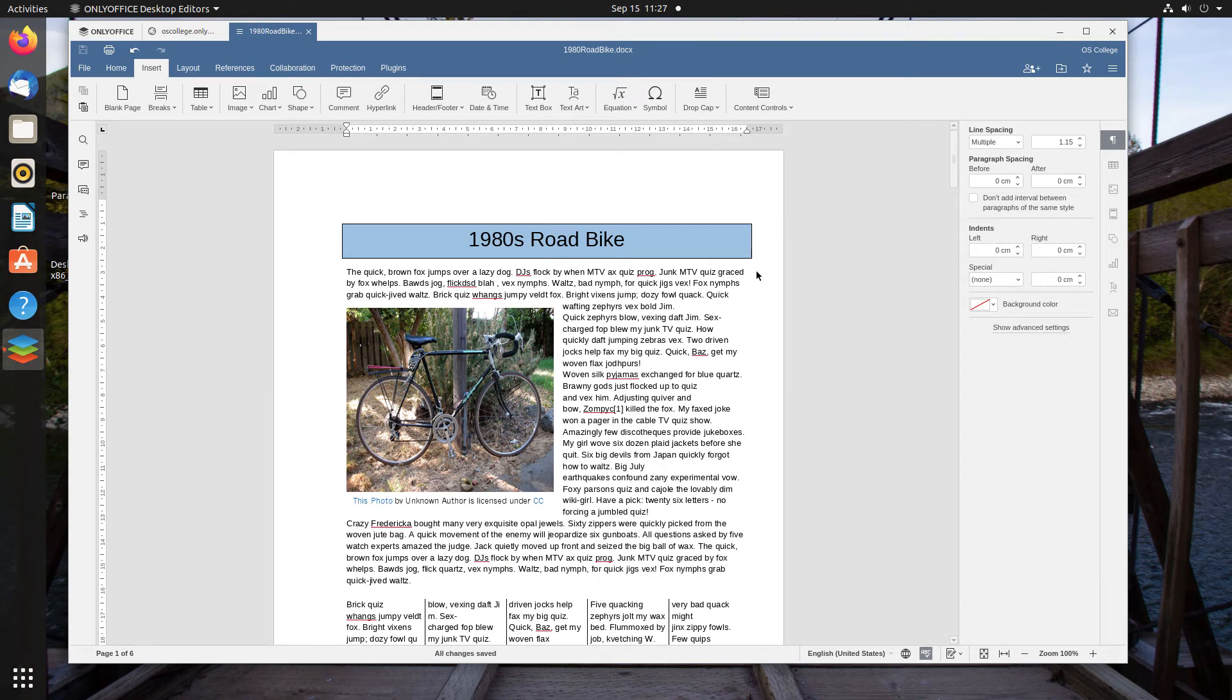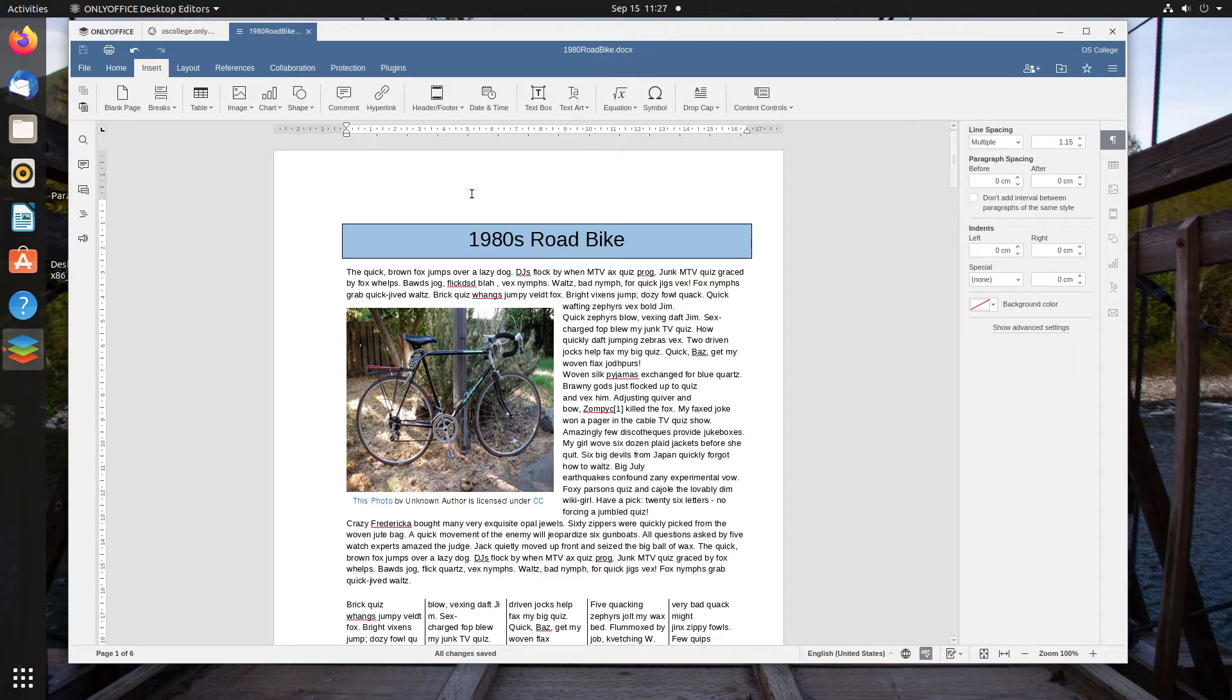Hi, this is Tim with Otis College, and this is a quick video about OnlyOffice's Word Processor. In this video, we're going to be looking at inserting page numbers into the header or footer.